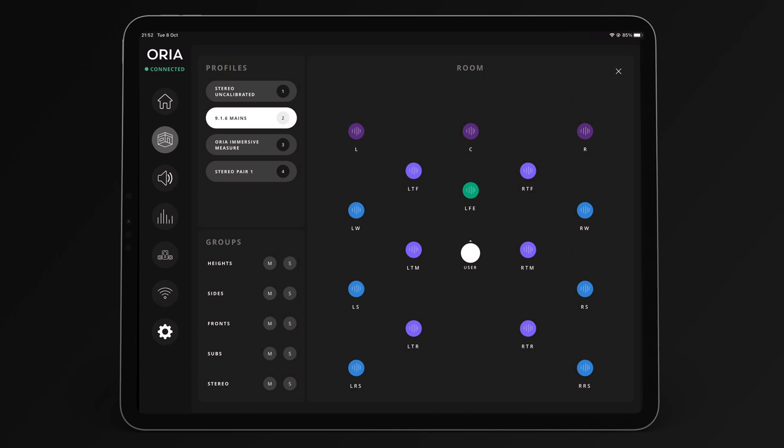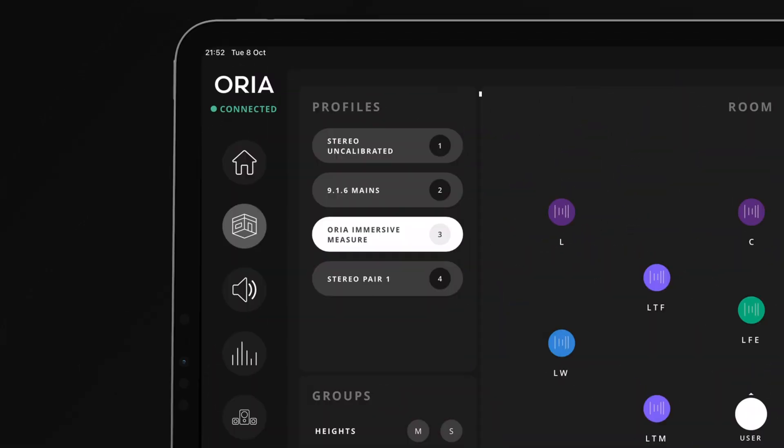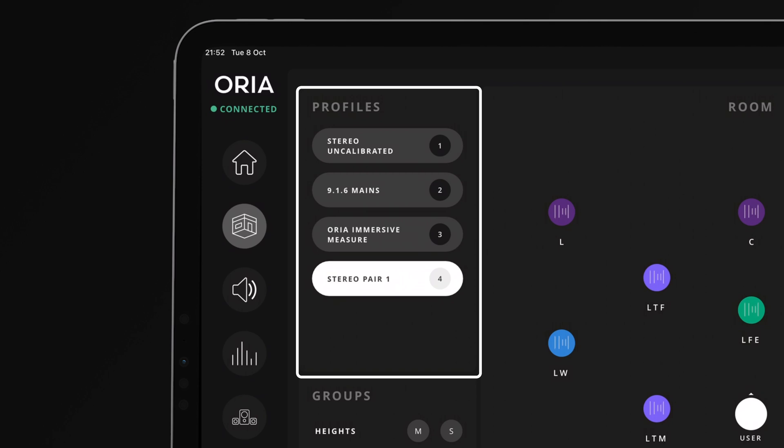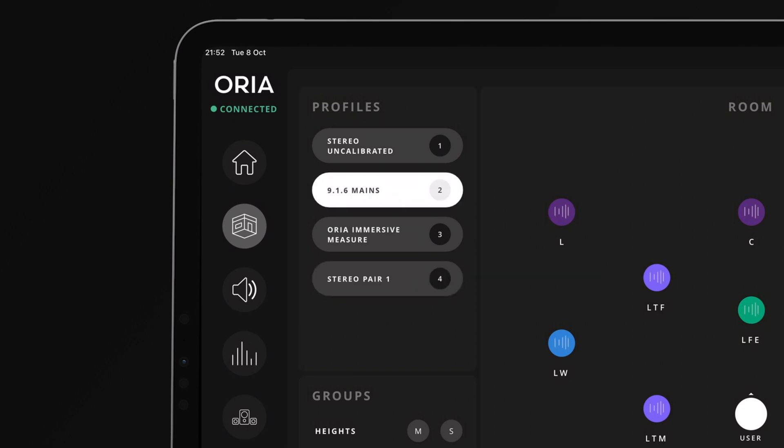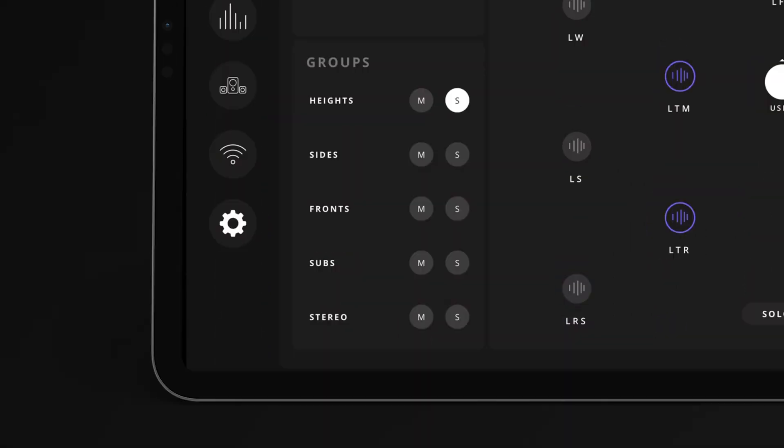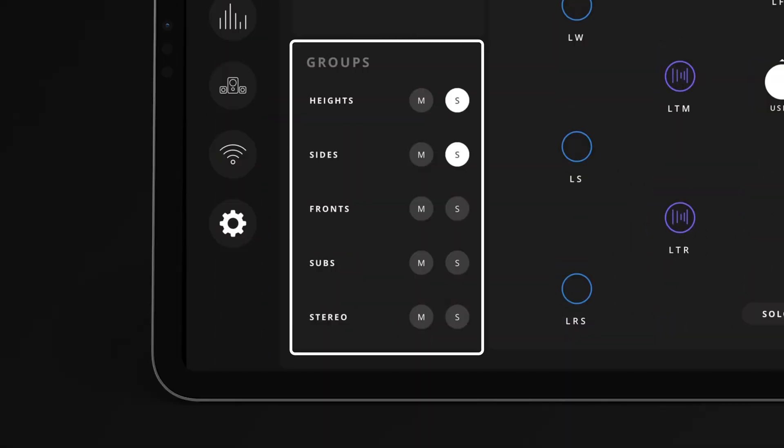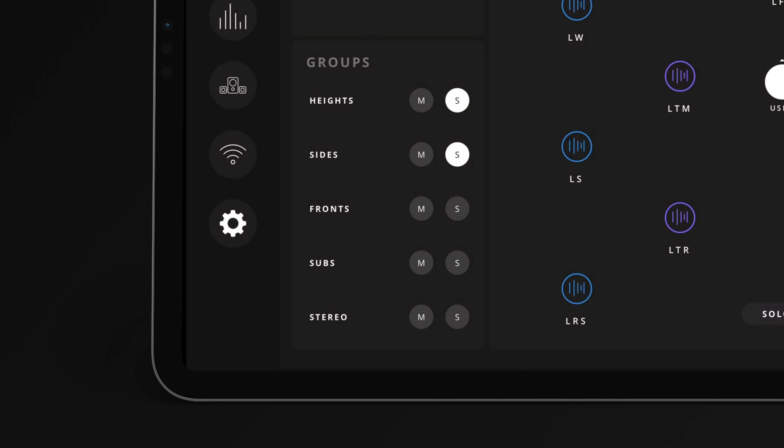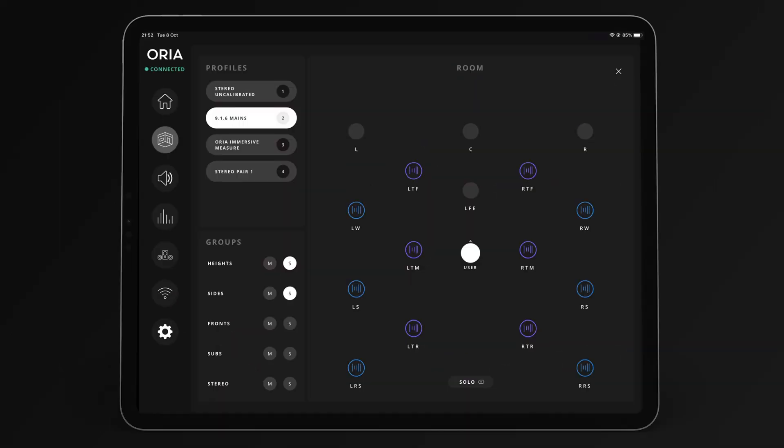On the left there is the section to switch between the four favorite profiles. This corresponds with the favorite profile you have set in the desktop app. And below is the section to quickly mute or solo full speaker groups, which we can see reflected in the speaker status in the room view.